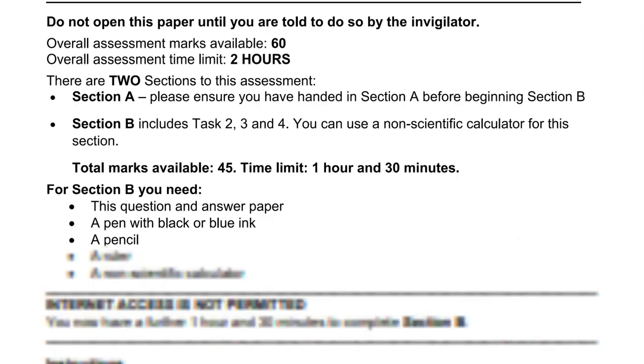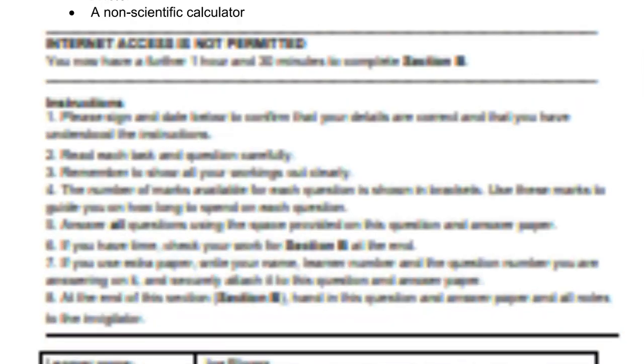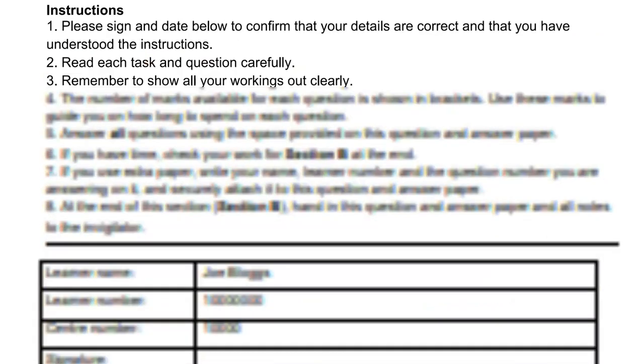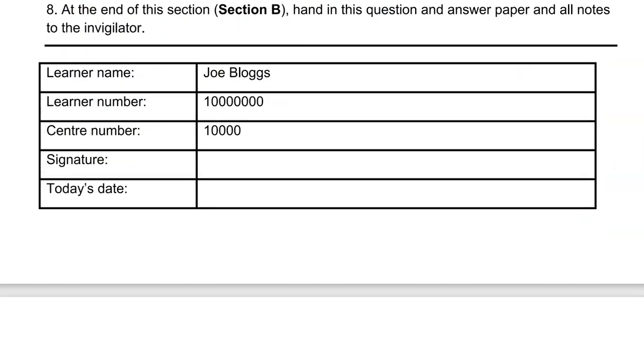This is the second part of a level 2 functional skills math paper from Open Awards. In this part you can use a calculator.